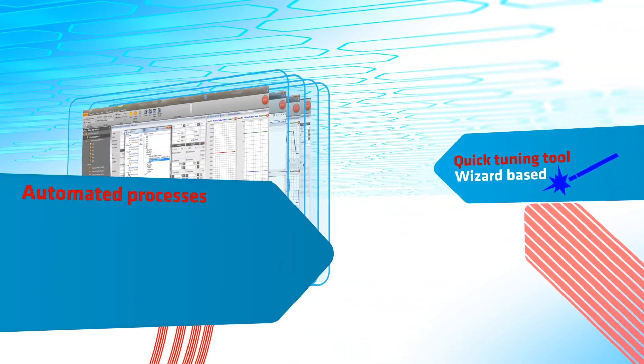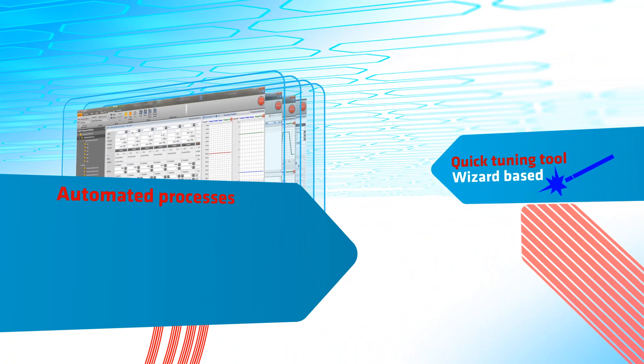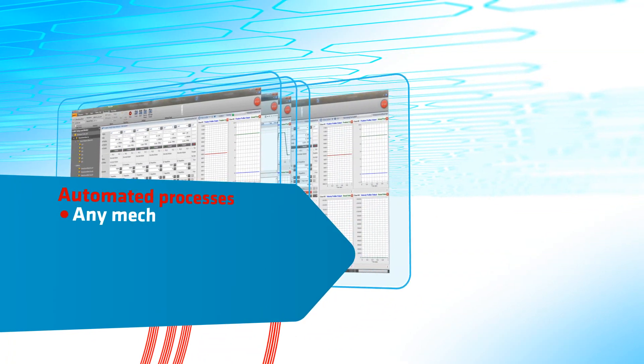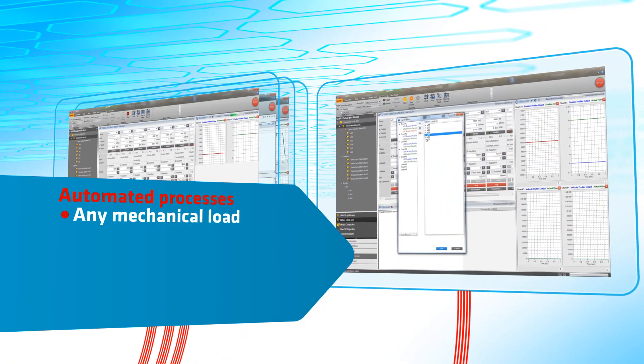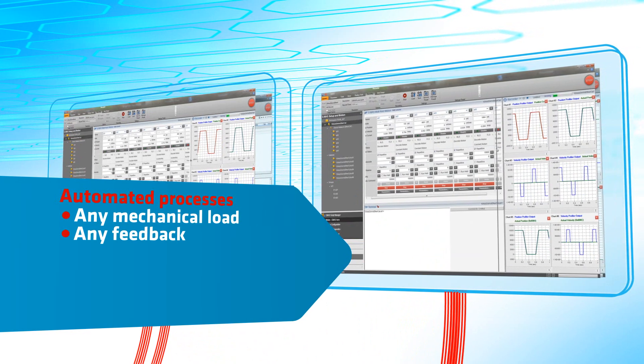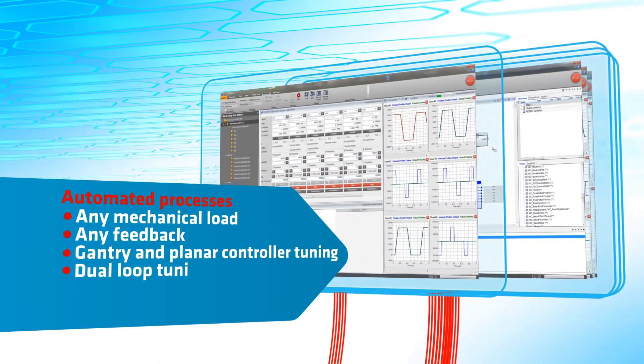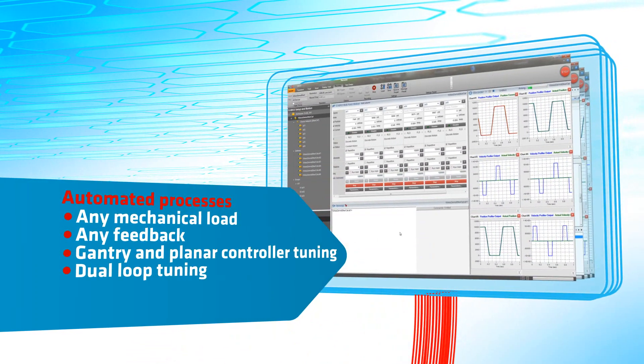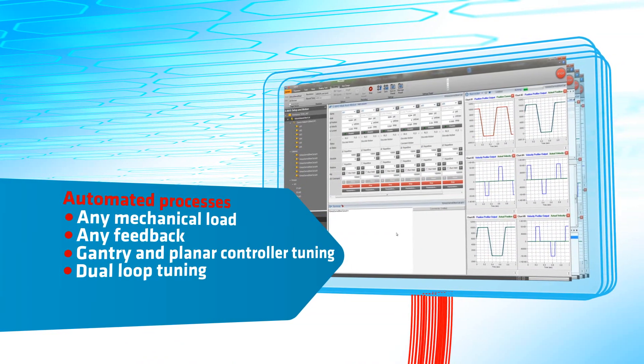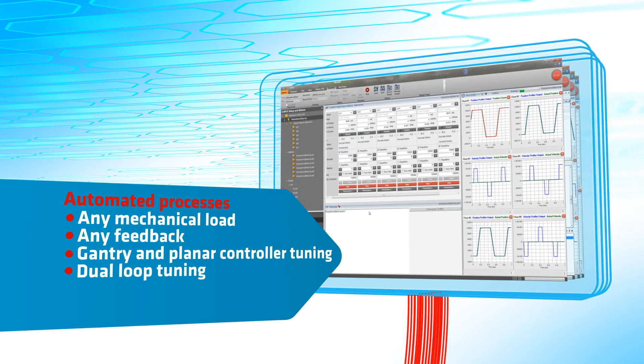We have automated our most sophisticated processes including any mechanical load, any feedback, gantry and planar controller tuning, and automatic dual-loop tuning. We strive to simplify your process and accelerate setup time.